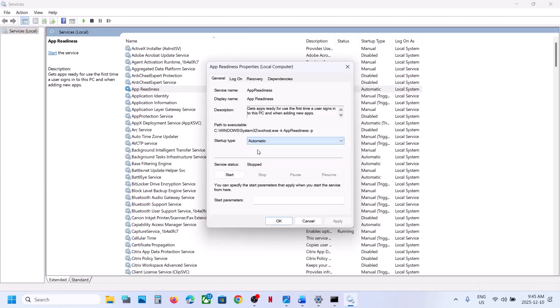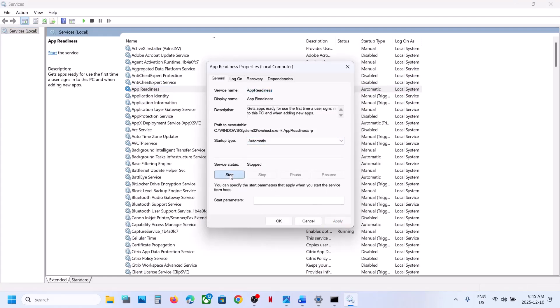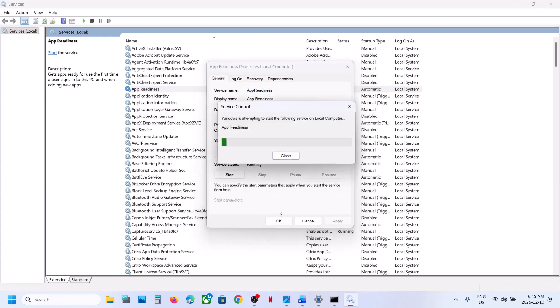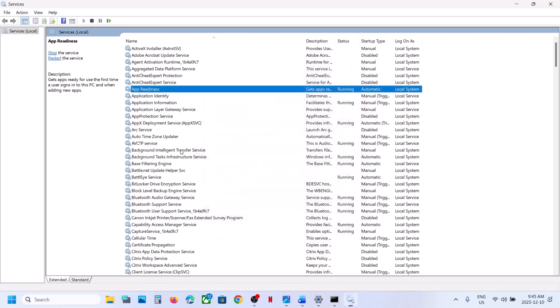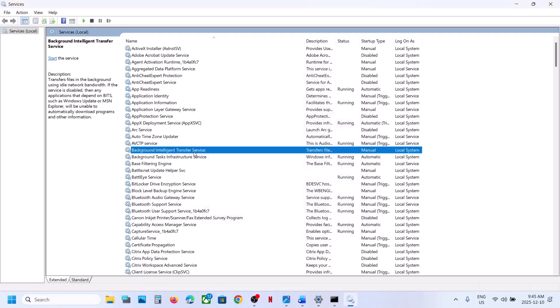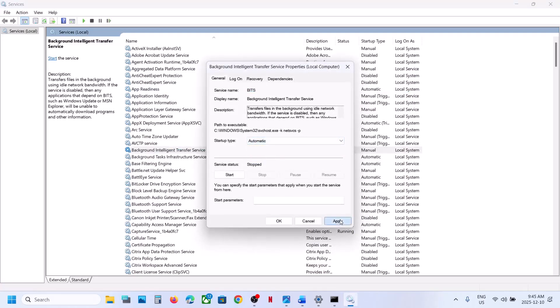Set App Readiness to Automatic, click Apply, click Start if highlighted, then click OK. Next, find Background Intelligent Transfer Service, double-click it, set it to Automatic, click Apply, click Start if highlighted, then click OK.